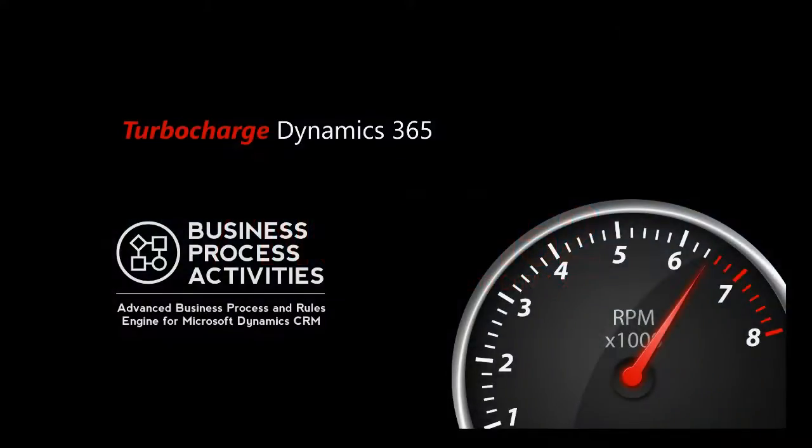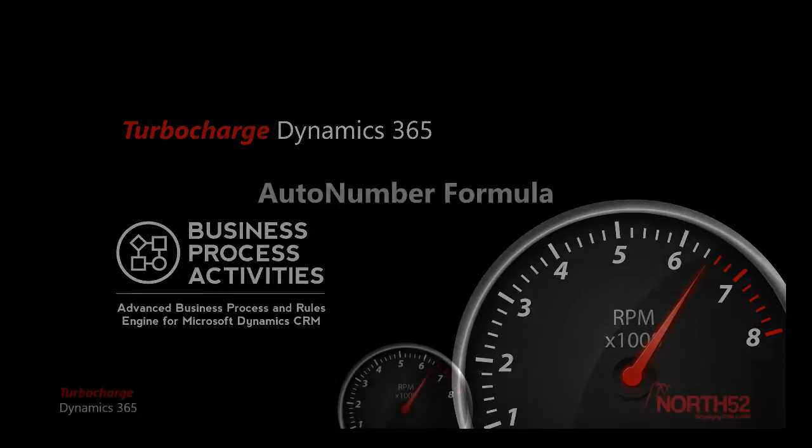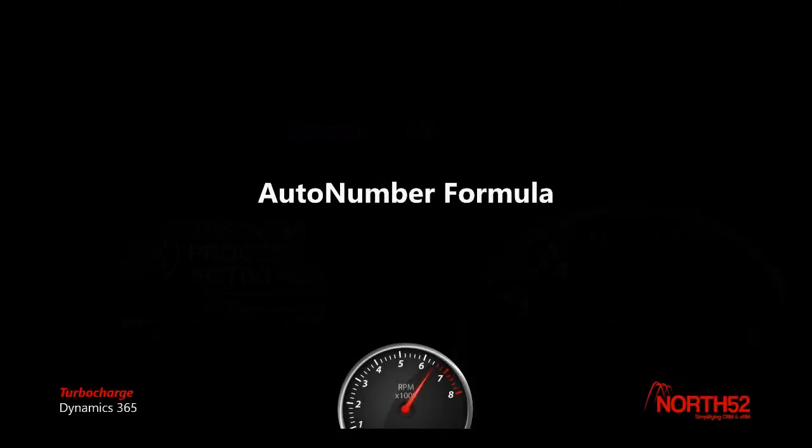Hi everyone, Patrick from North52 here again. In this video I'm going to demonstrate how to set up an auto number formula on the account entity in Dynamics 365.